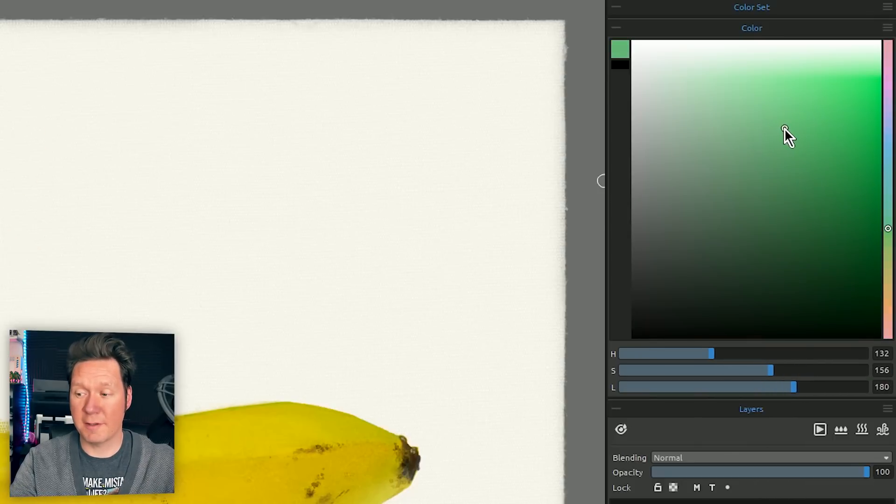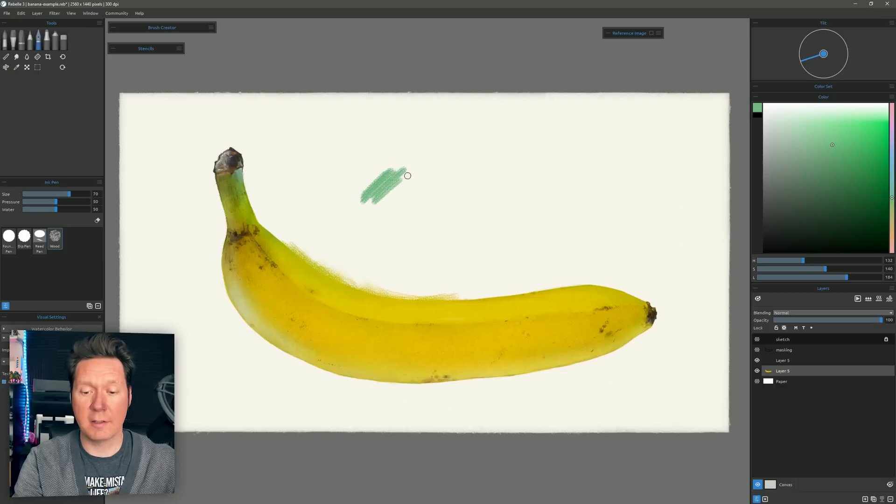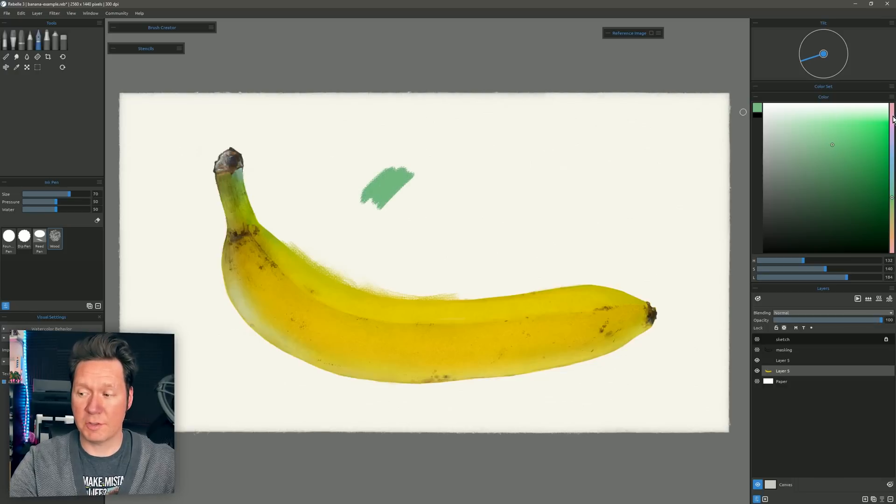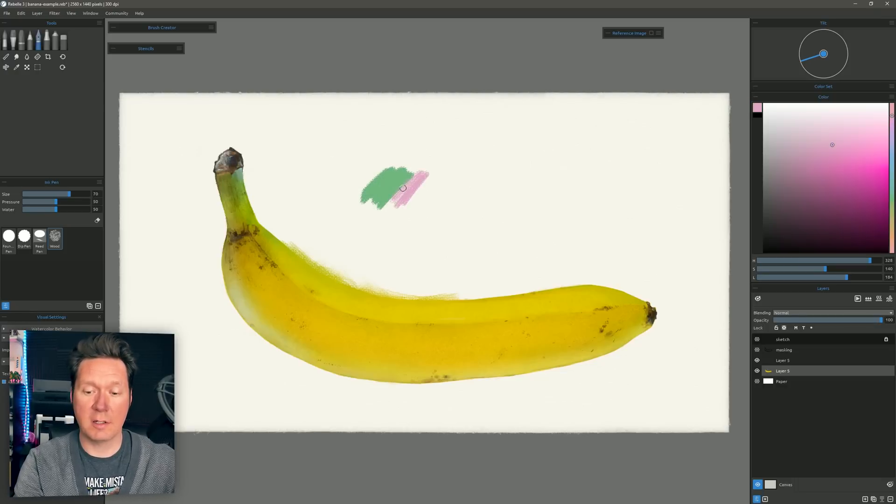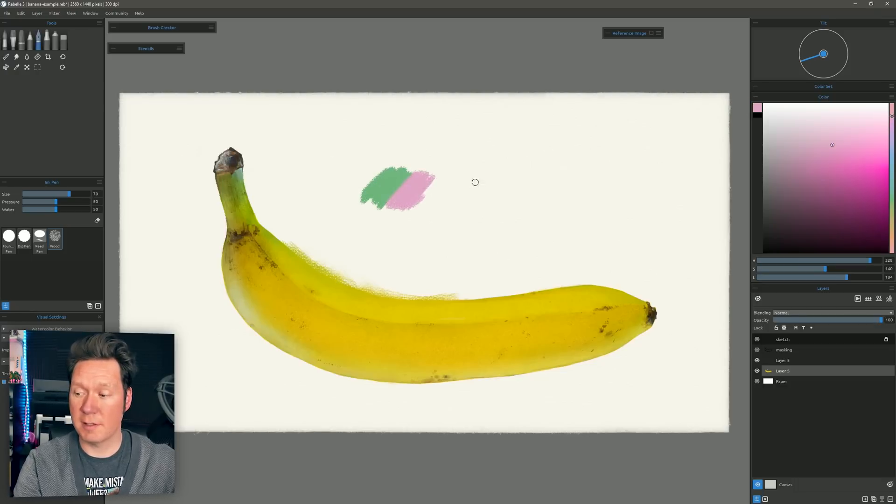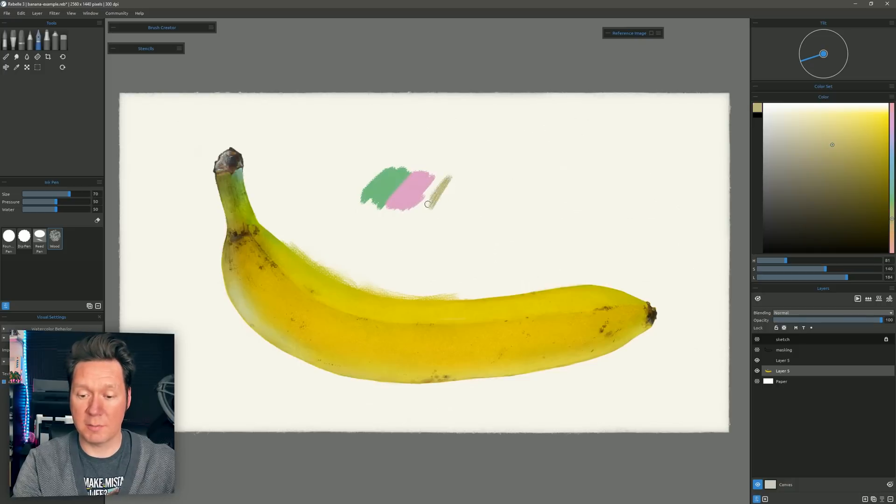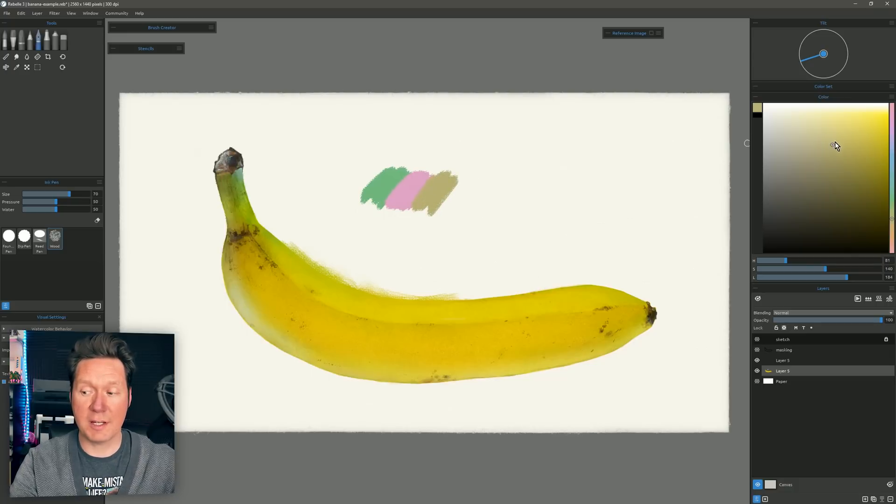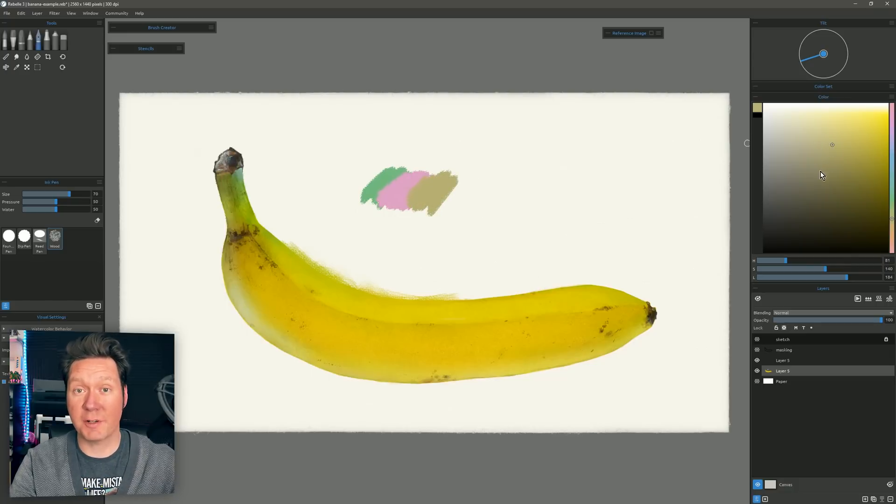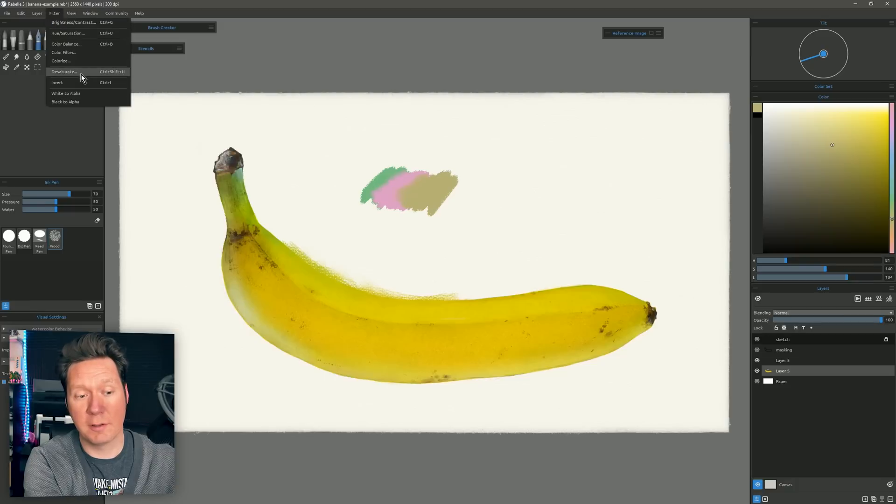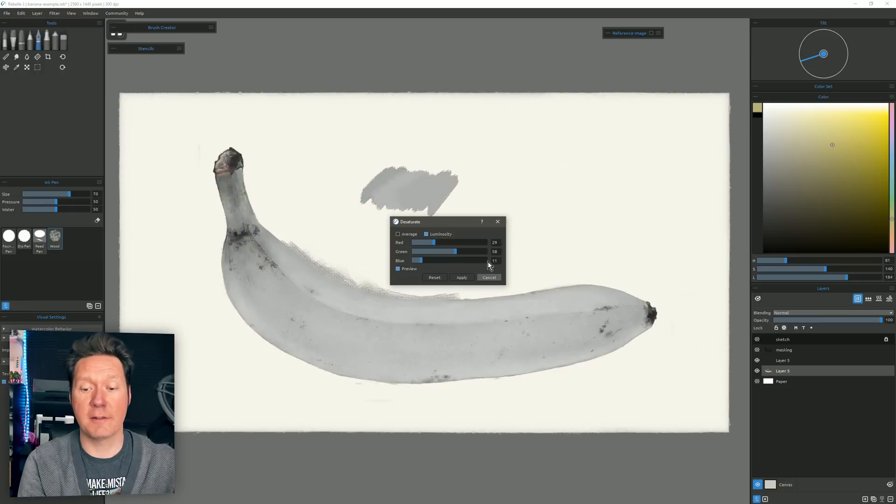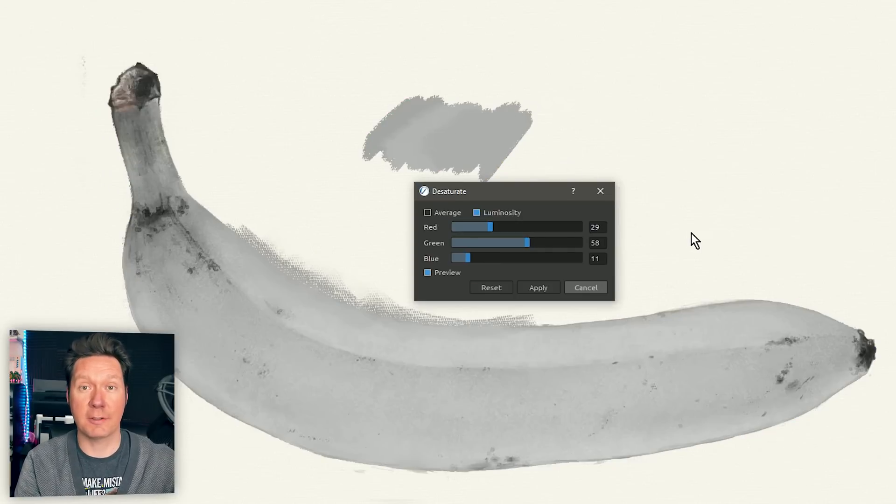I'm going to start with this green color here. I'll put down some of this. I'll change the hue to a pinkish color. I'll put down some of that next to it. I'll switch to a yellow. I'll put down some of that and I'm making sure to only change my hue here. I'm not changing my value or my saturation. And let's go to Filter, Desaturate. Now you can see that for the most part the value is quite similar.